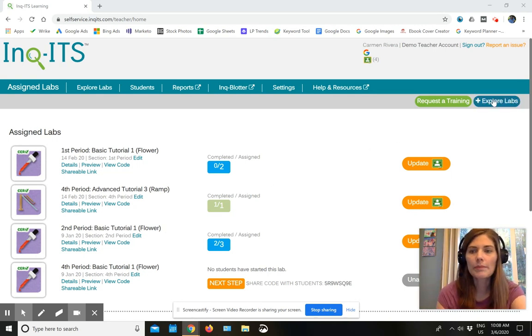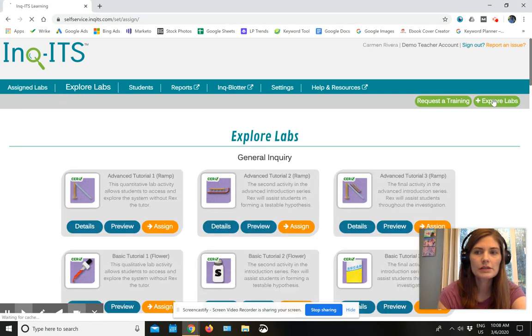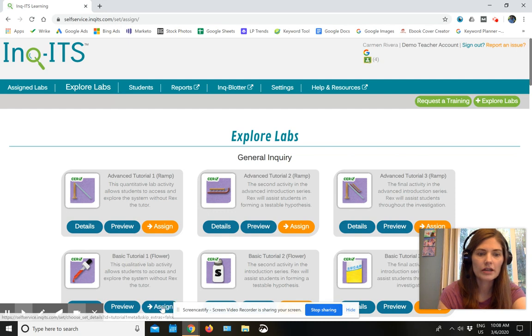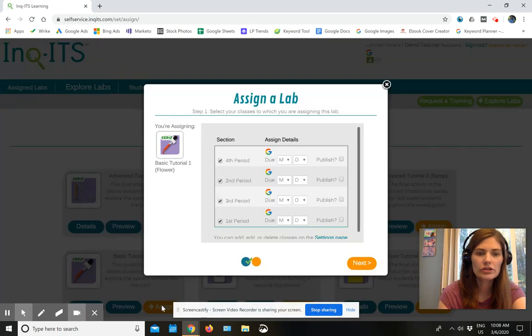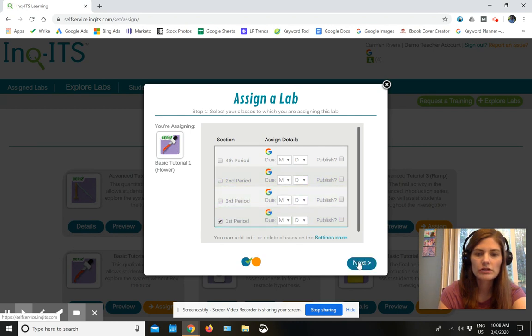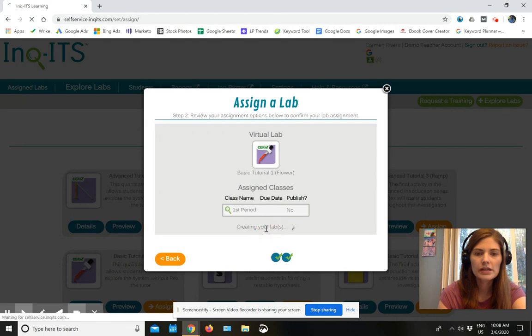So I'm going to go ahead and explore labs, and then let's just say that I go ahead and assign this tutorial. Maybe I'm only going to assign it to my first period students. I'm going to go ahead and assign that.